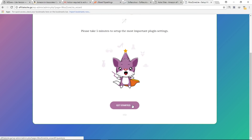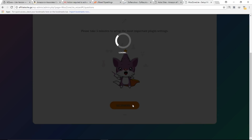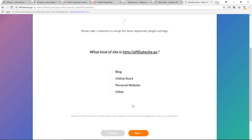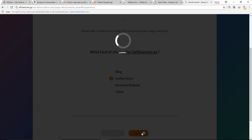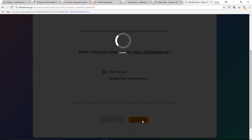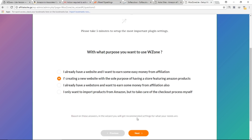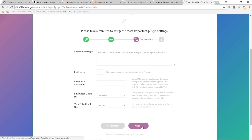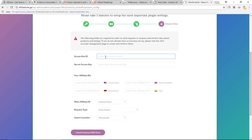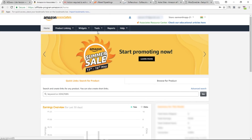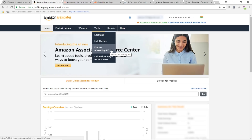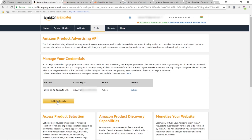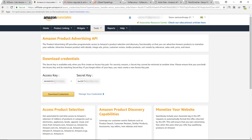Now let's configure the plugin. Click Get Started to open the setup wizard. It asks what kind of site this is — I'm going to select Online Store and click Next. It's a fresh install, so click Next again. Continue clicking Next through the setup steps until you reach the section asking for Amazon API credentials.